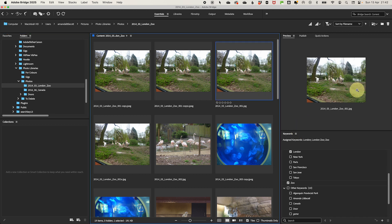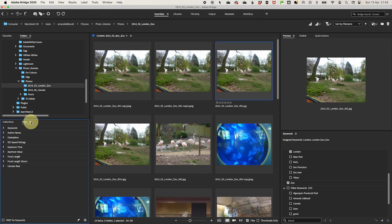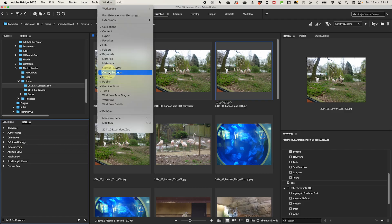Make sure the preview pane is visible to see a larger preview, then enable the Filters panel by going to Window and Filter Panel to help narrow down your selections later. Check that the Metadata panel is open — if it's not there, go to Window and select the Metadata Panel. Now that Adobe Bridge is set up, let's start sorting.